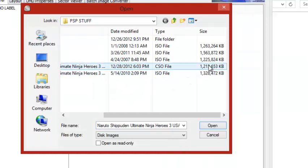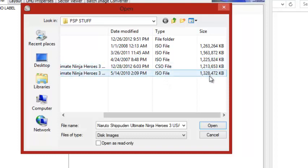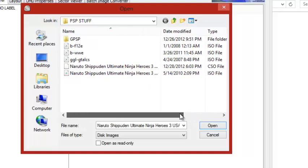So, this one, this is the real ISO file and that's the CSO file. As you can see, it saves more memory, but that's not really a big difference, but sometimes it can be a big difference.